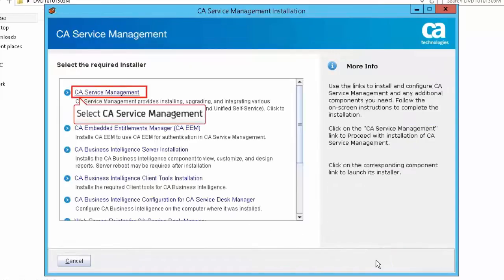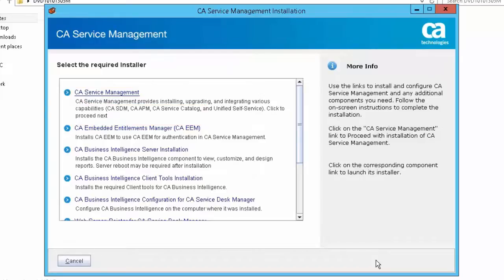Select CA Service Management in the Select the Required Installer screen. This allows you to install products such as CA Service Desk Manager, CA Service Catalog, CA Asset Portfolio Management, and Unified Self Service, which are part of the CA Service Management solution.